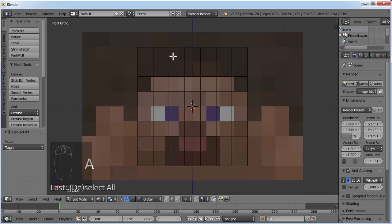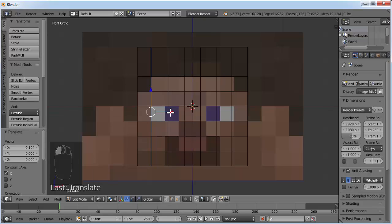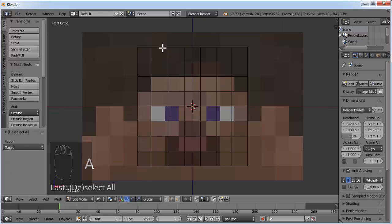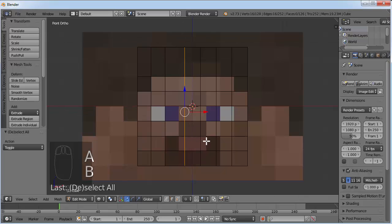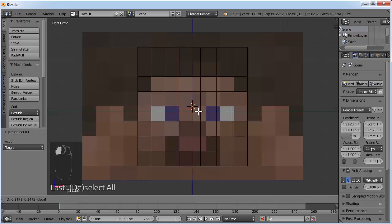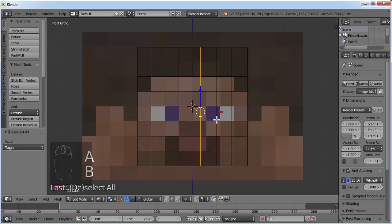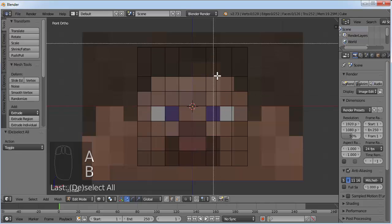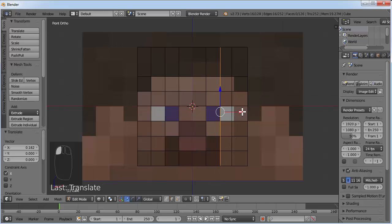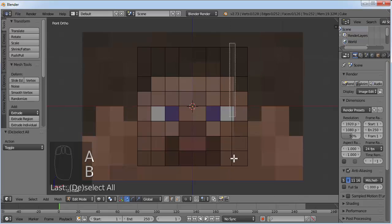Press A, then move these lines. Press B and bring the first line to the correct position. Press A to deselect everything, then press B again and select the next line and bring it to position. Just move these lines to the correct positions based on the reference image.